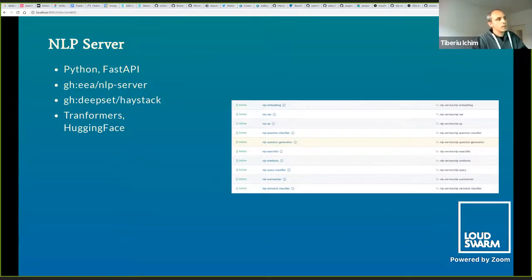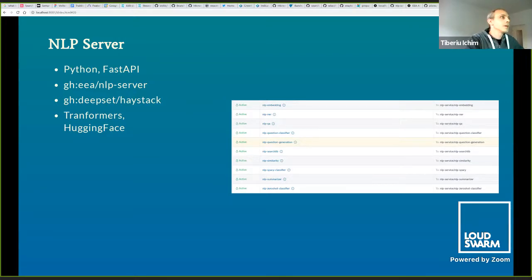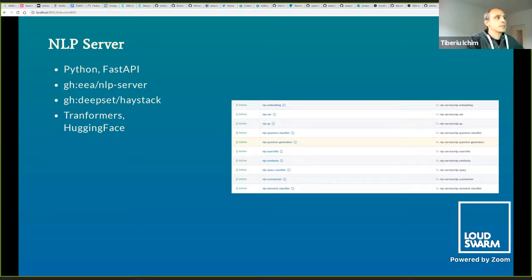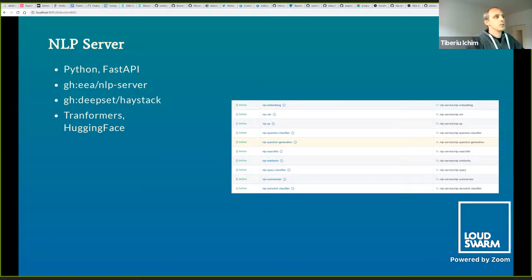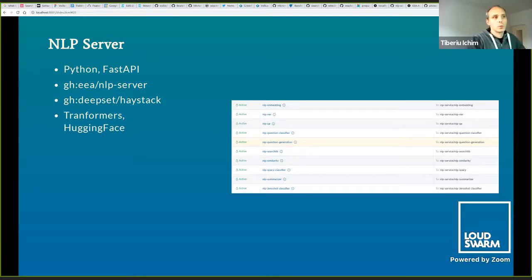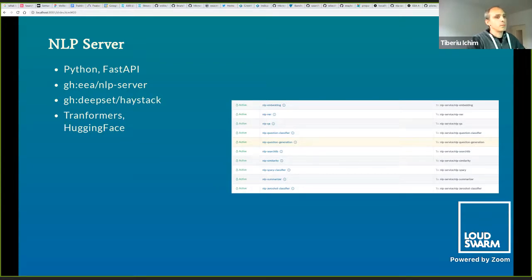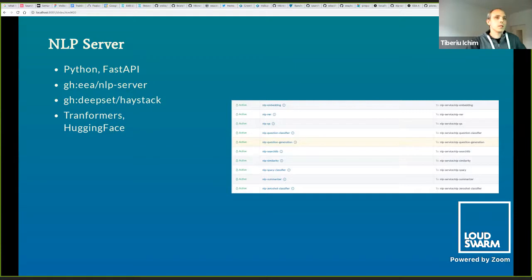Now we have the NLP server, which is the third in line of NLP services that I've developed. Right now it's running on Python and FastAPI. We use another library called Haystack, and that one provides the most important functionality, which is the question and answering models, but also some glue code like the pipeline engines.